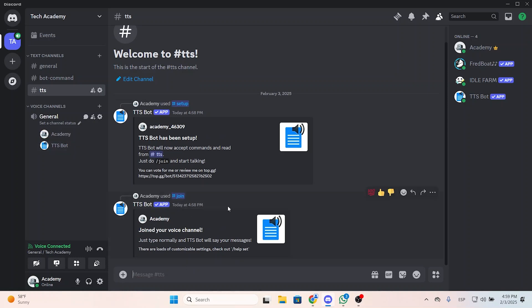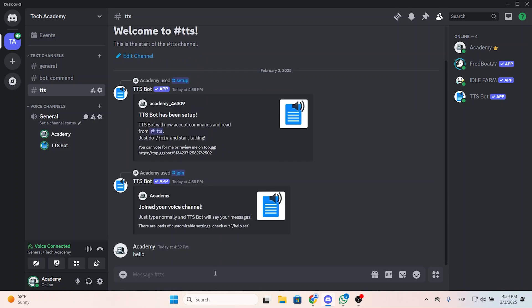Because maybe there is someone in the call that doesn't have a microphone or something, so he can just type 'hello' for example, and now the bot will basically say the messages that anyone types right here.